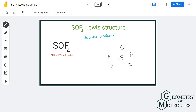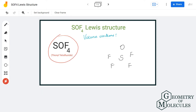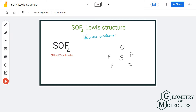Hi guys, welcome back to our channel. In today's video we are going to help you with SOF4 Lewis structure — or OSF4, you can write it either way. For determining its Lewis structure, we'll first look at the total number of valence electrons.